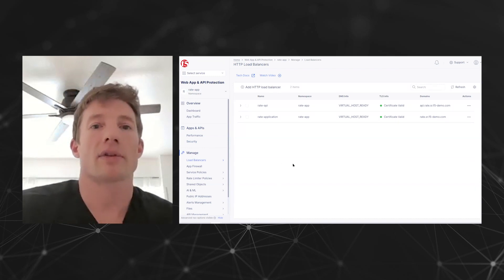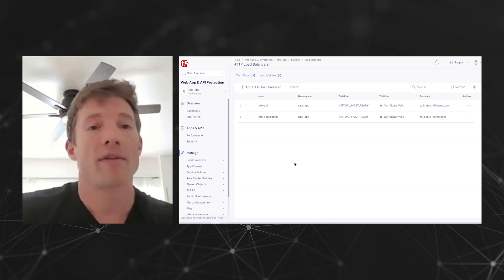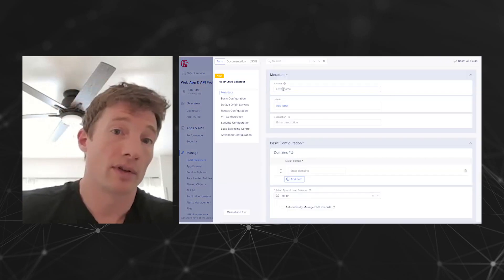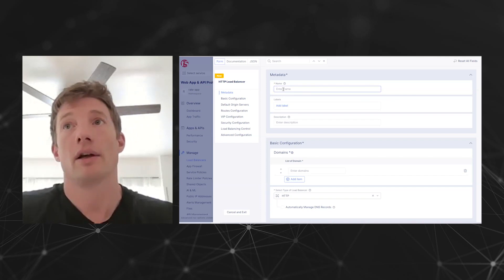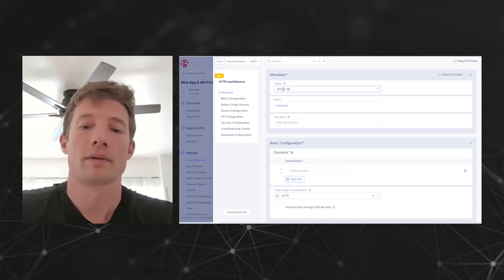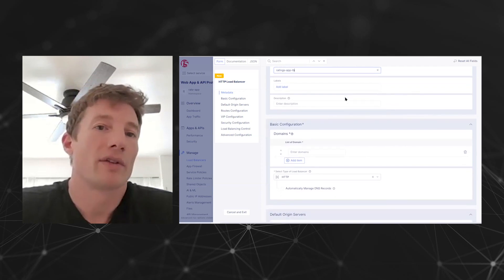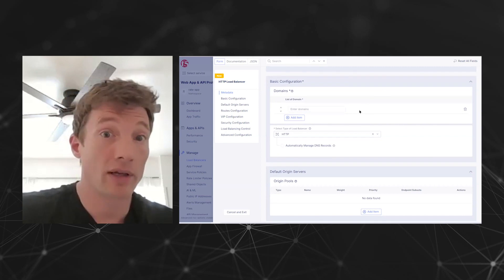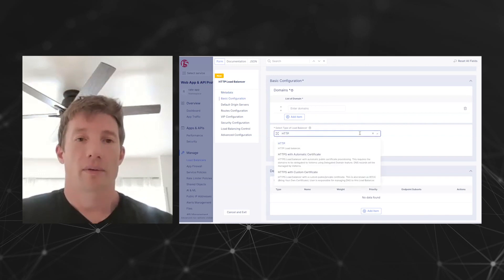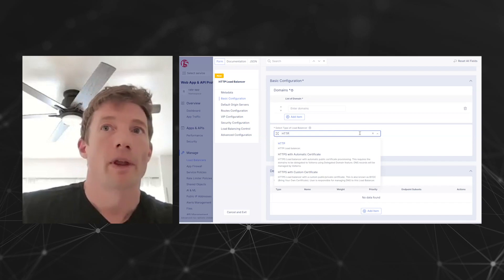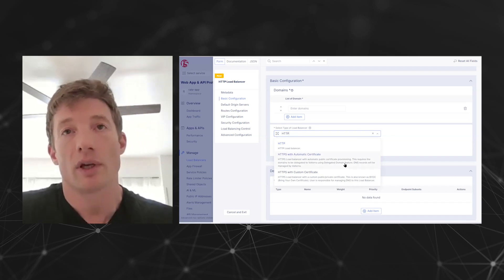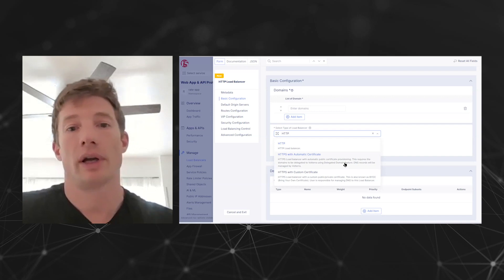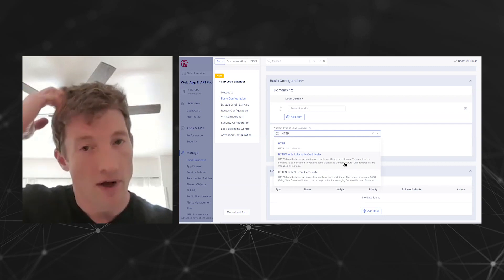People are familiar with HTTP load balancers, and in F5 distributed cloud it's a pretty simple matter of creating a new one — this is where we apply security controls. It's as simple as giving it a name, providing labels and a description, giving it a domain that you delegate to the service, and providing some SSL information. One neat thing we do here is automatically obtain certificates for your application so you don't have to upload or renew them — we do this automatic enrollment for you.